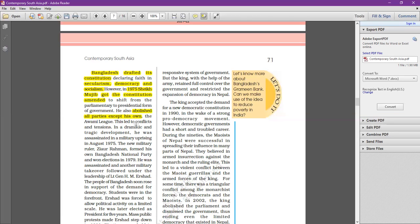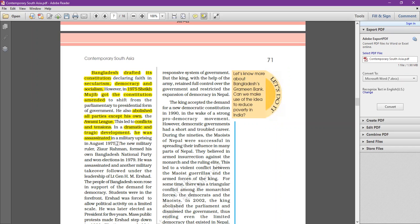This naturally had serious implications, creating conflict and tension in Bangladeshi society. Ultimately, Sheikh Mujibur Rahman was assassinated. A military uprising happened in August 1975.